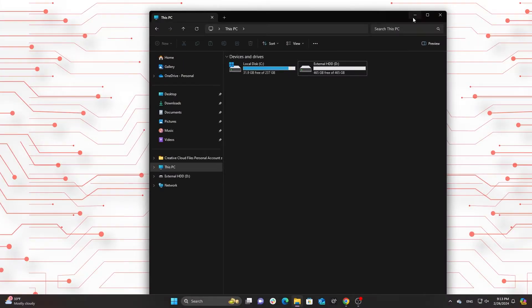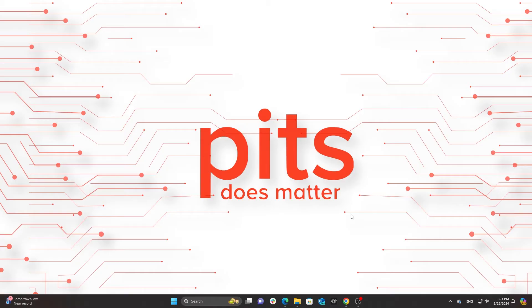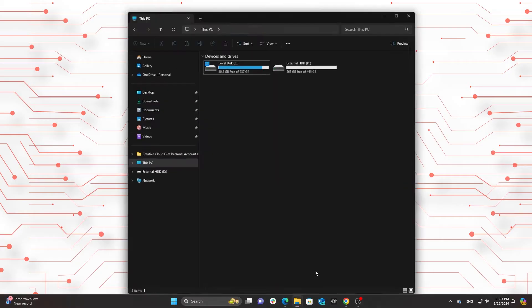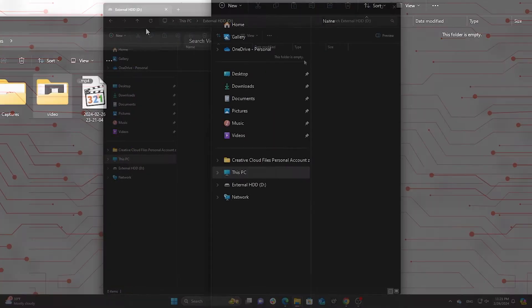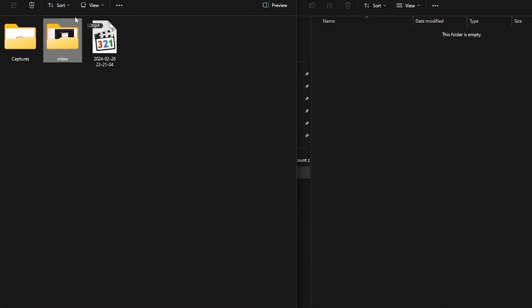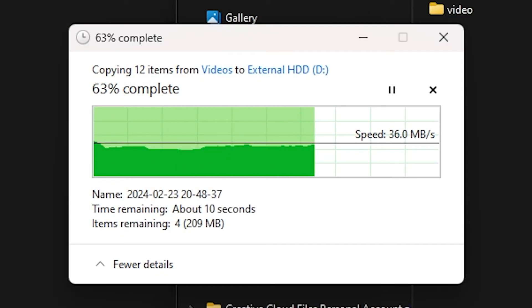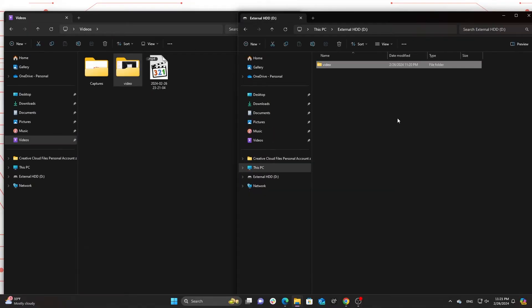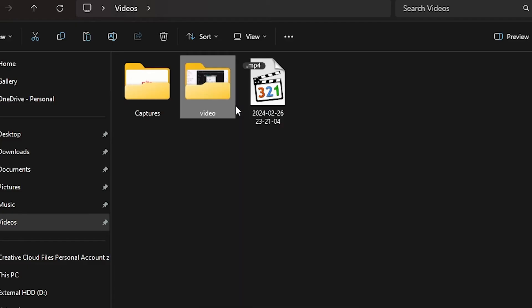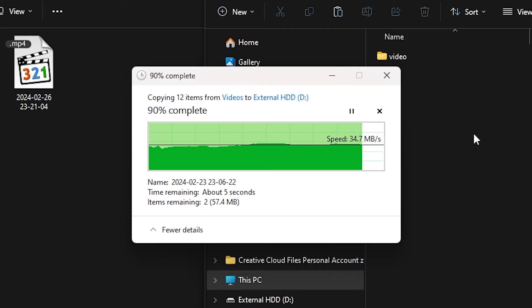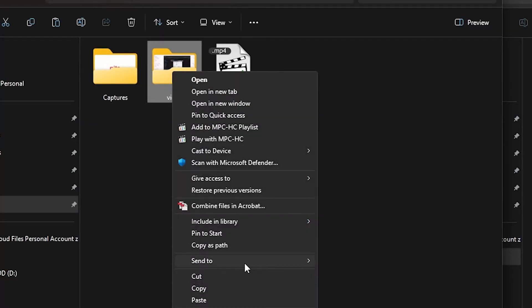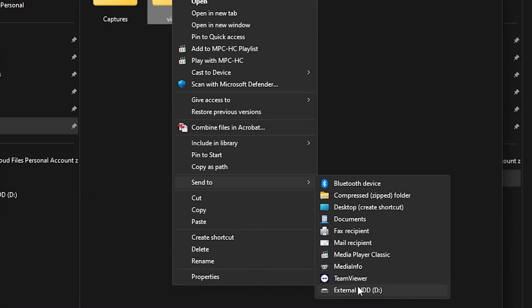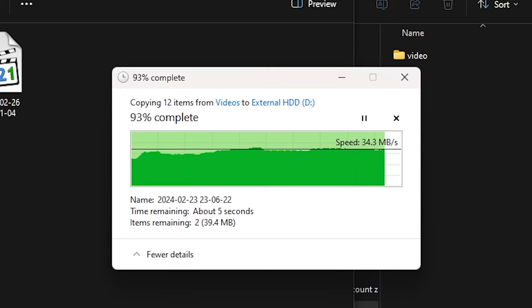Secure file transfer process. Drag and drop: Open the folder with the files to transfer and drag them to the external hard drive. Copy and paste: Right-click the files, select Copy, navigate to the external hard drive, and choose Paste. File Explorer method: Use File Explorer's center feature to streamline the transfer to the external hard drive.